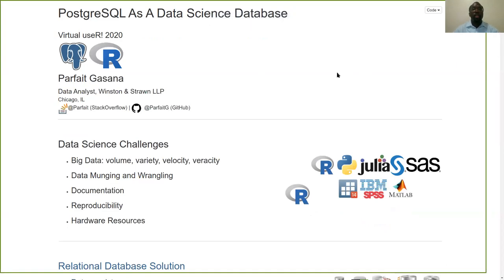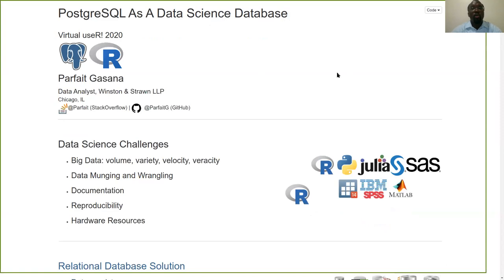Thank you all for being here today. My name is Parfait Ghassana. I'm a data analyst at Winston and Strong LLP in Chicago, Illinois. For this virtual useR2020 talk, I'll be presenting on PostgreSQL as a data science database.